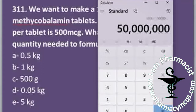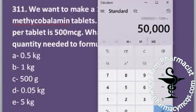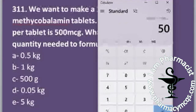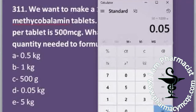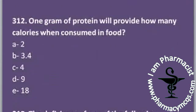The options are in kg and grams, so we convert our answer. Dividing by 1000 gives milligrams, dividing again by 1000 gives grams, and dividing once more by 1000 gives kilograms. The answer is 0.05 kilograms, so option D is correct.